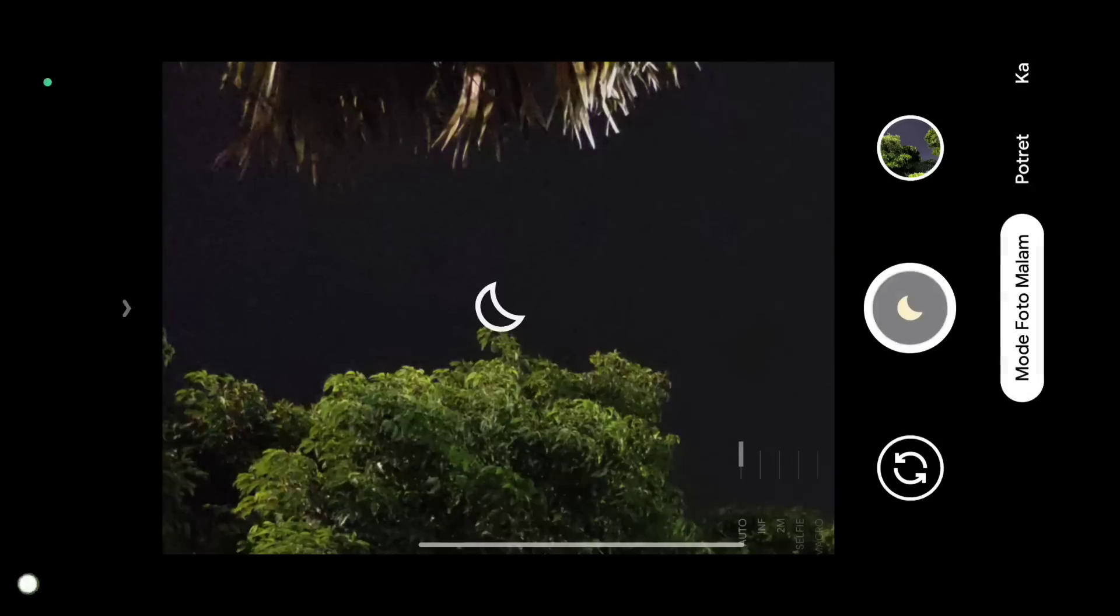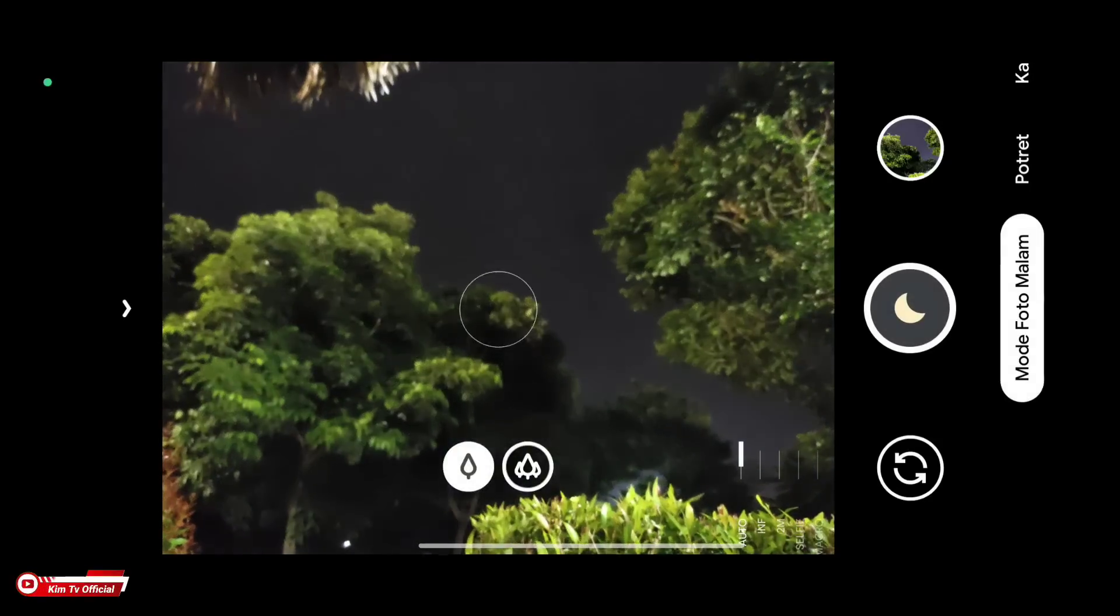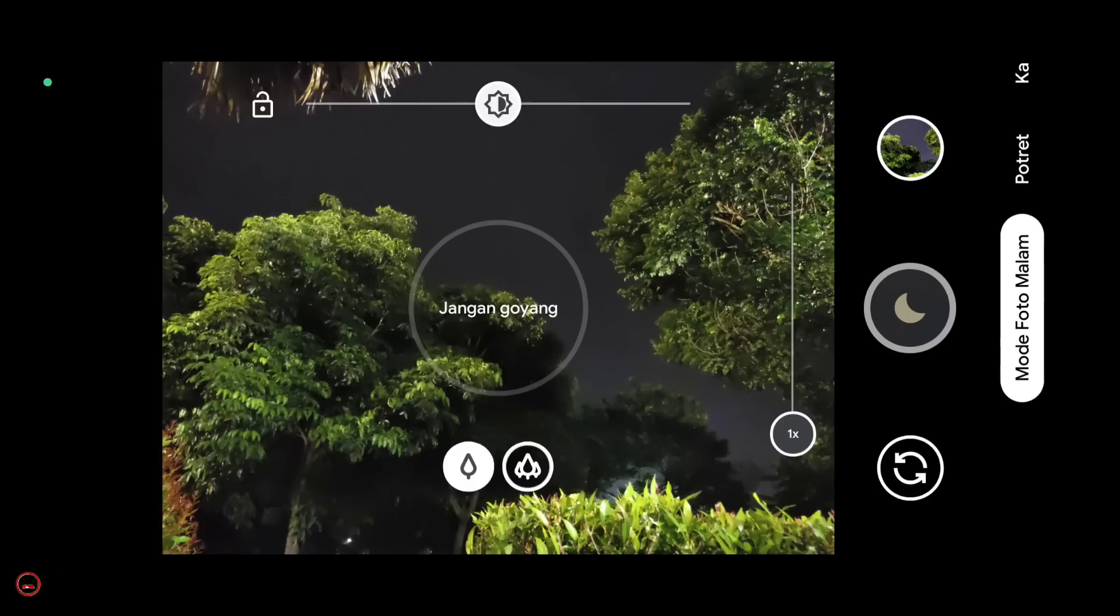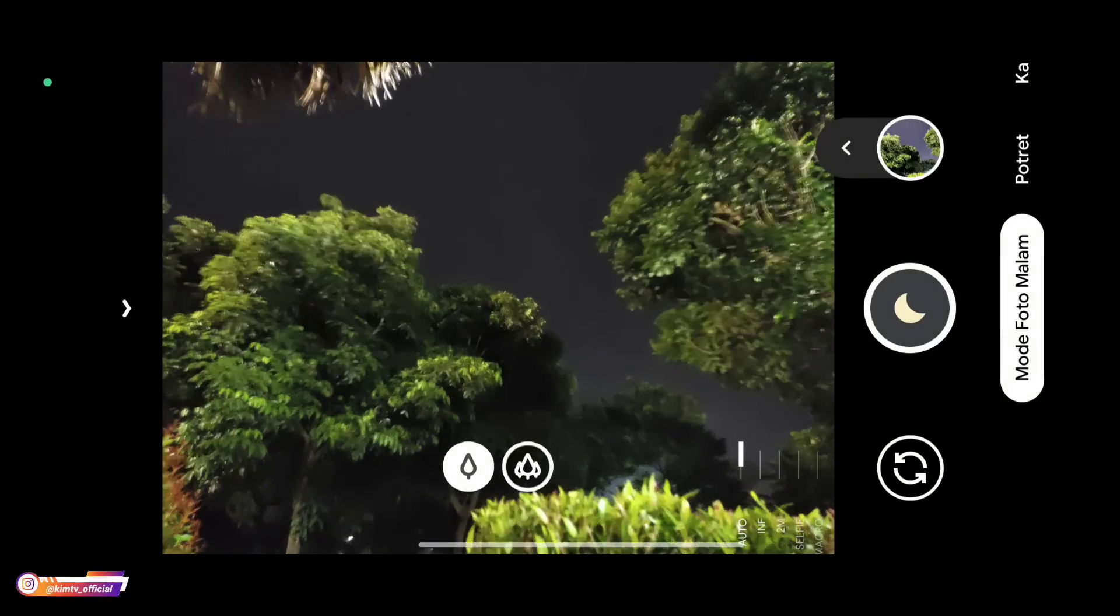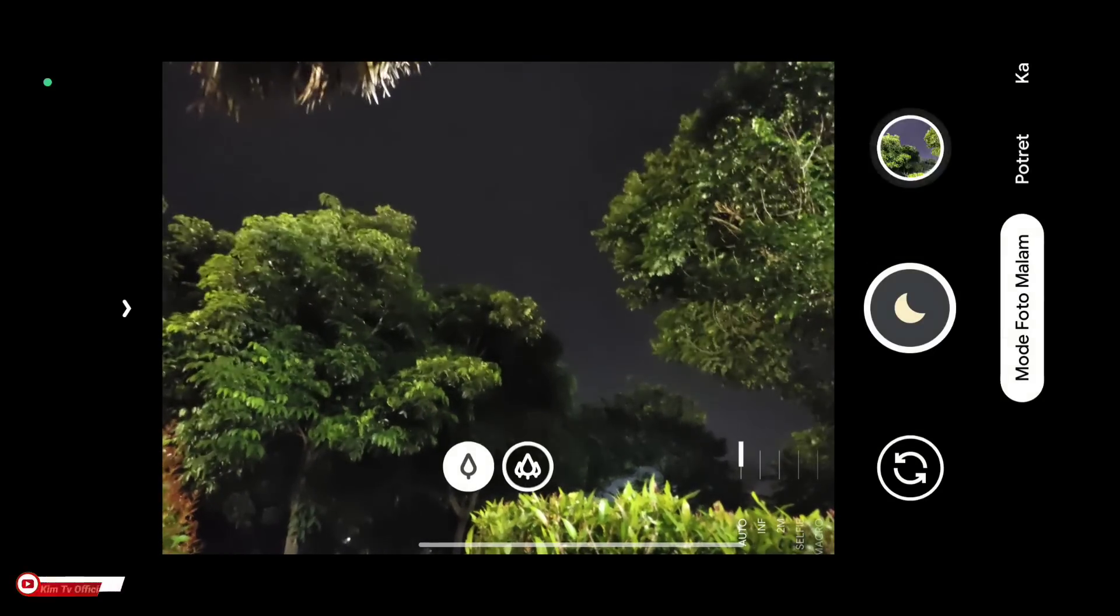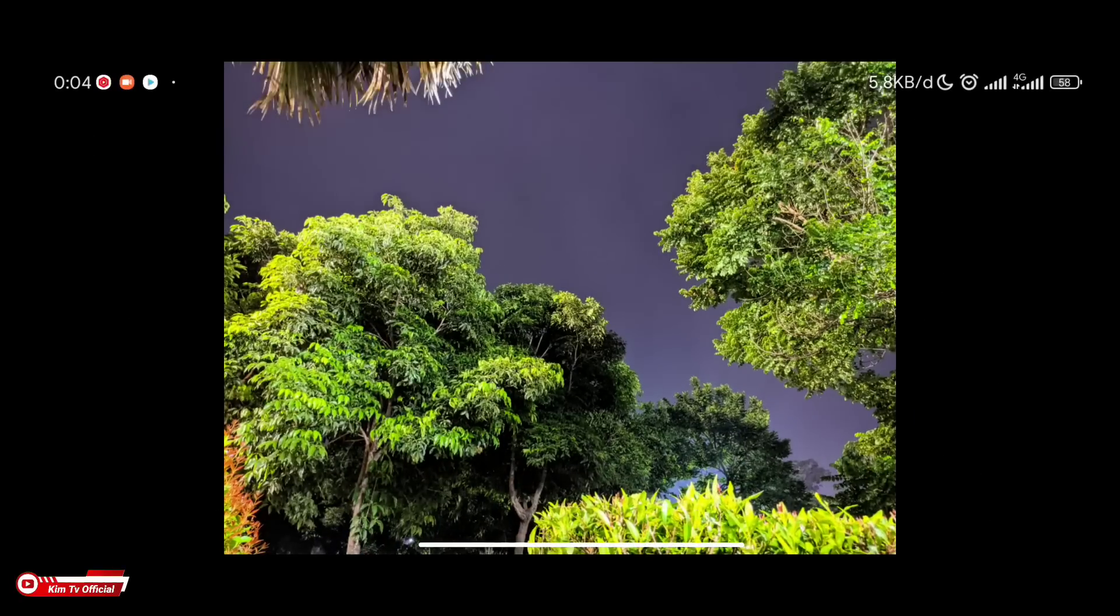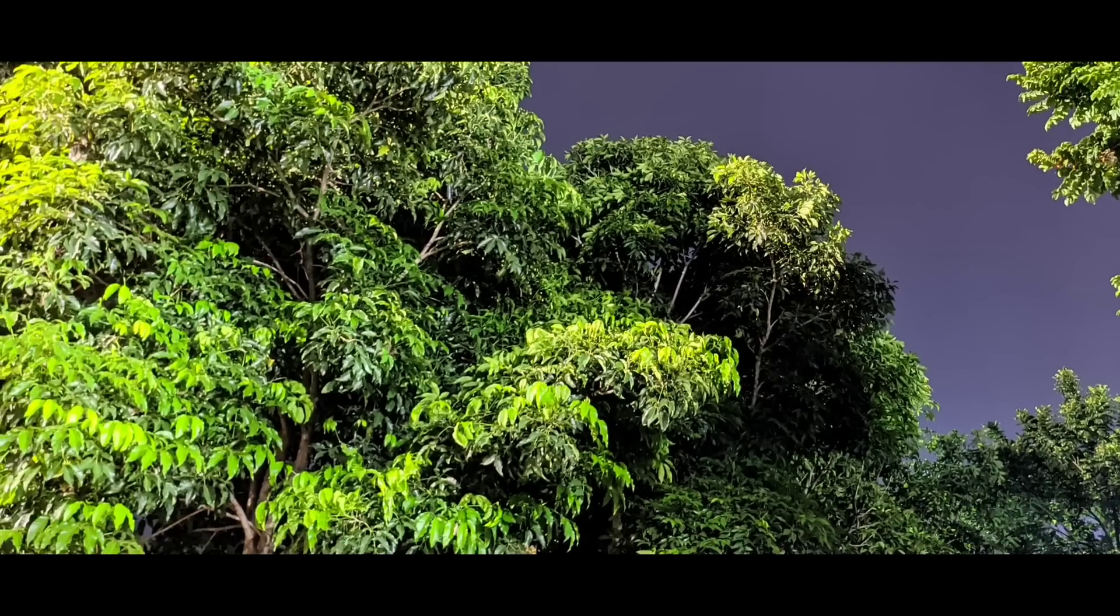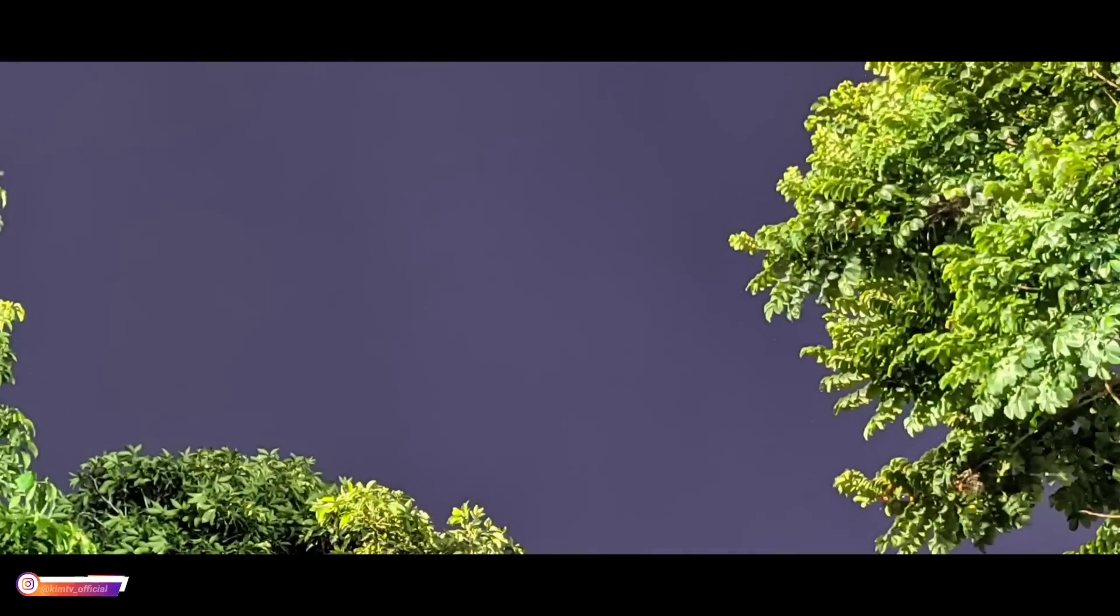So for natural results, turn AWB on. Personally, I prefer AWB on for night time. The results are more natural, the colors are more accurate.